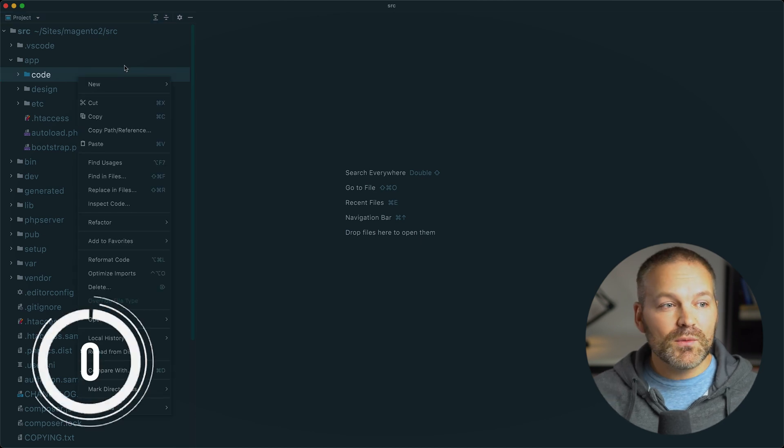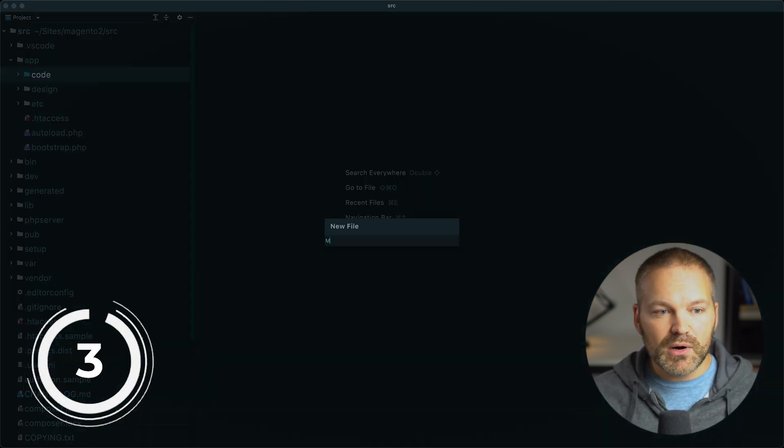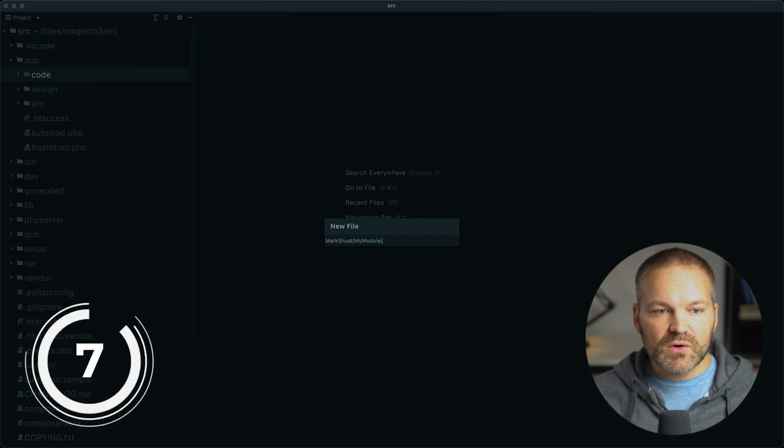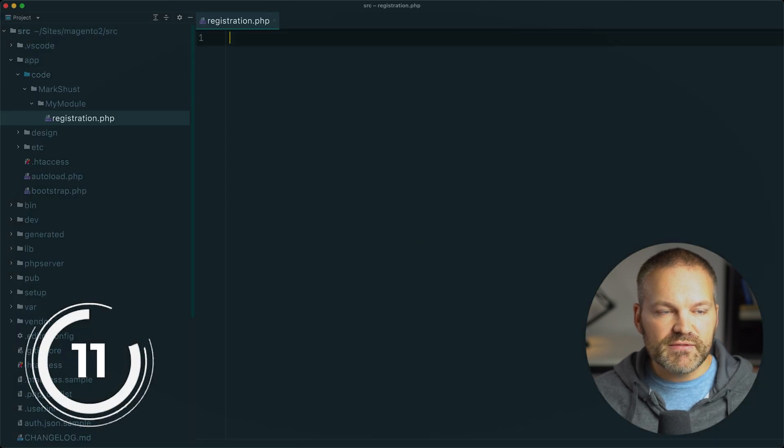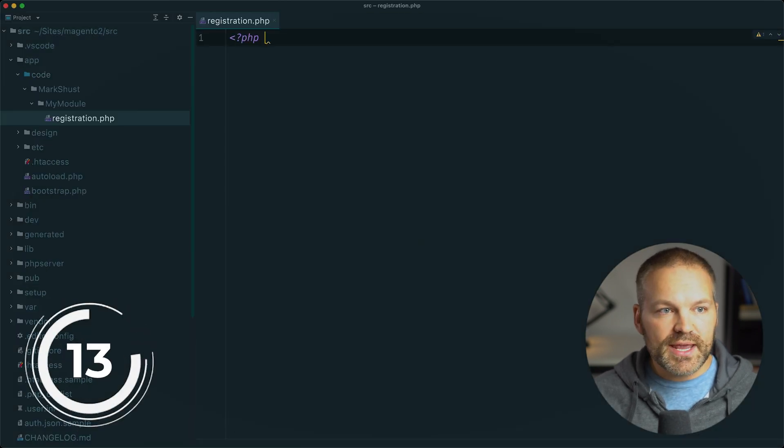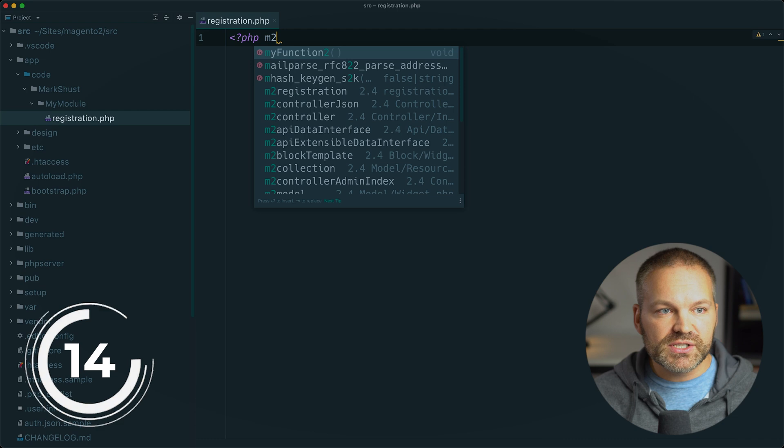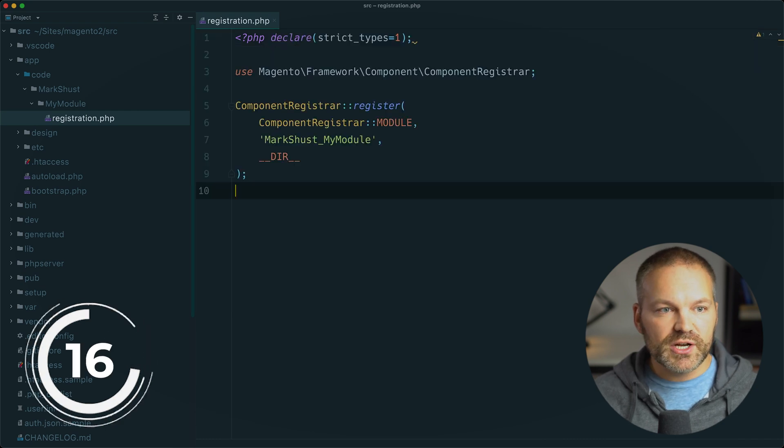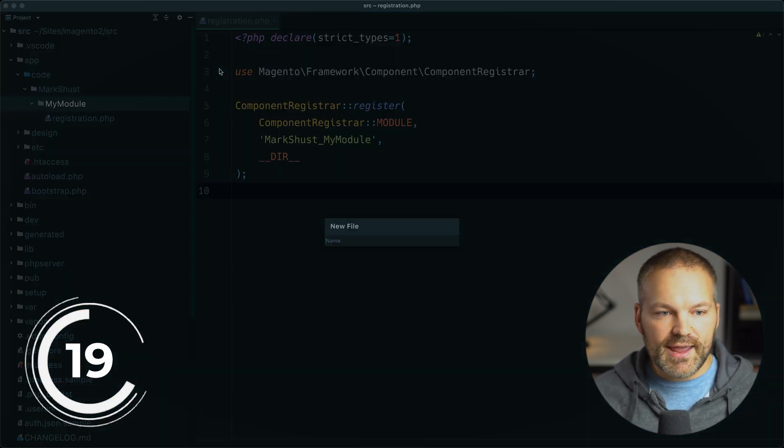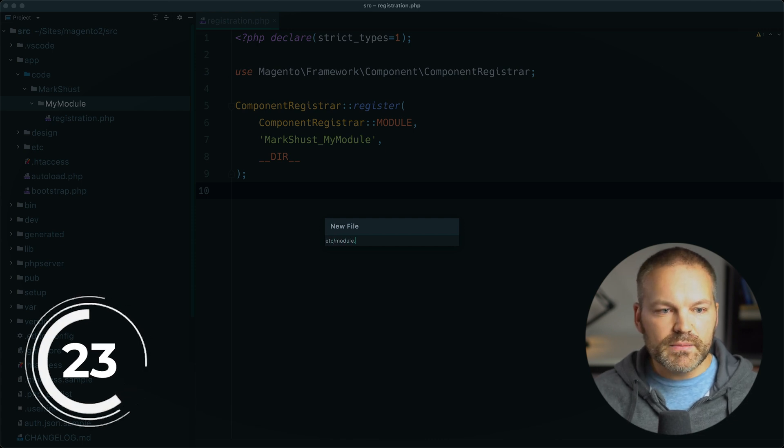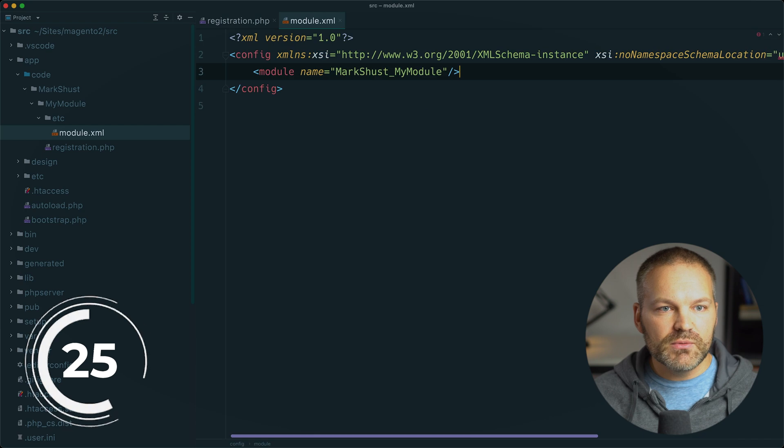First, I will create a new file and folder at markschust slash my module. And I'll create a file for the registration.php file. And I'll open up my php tag and just start typing m2 registration. It's done. Next, I will create a file at etc slash module.xml. I'll just type m2 module. It's done.